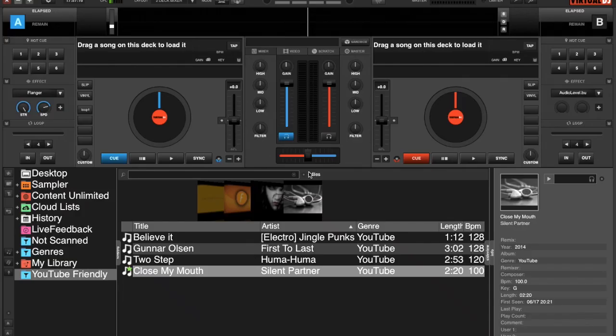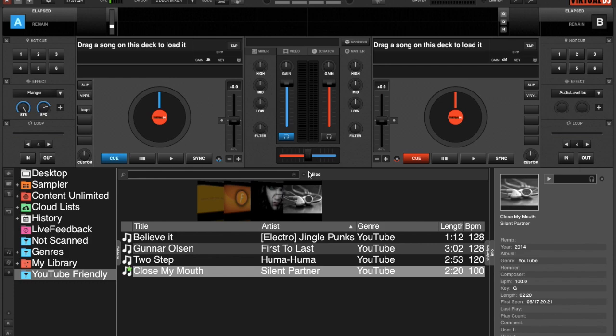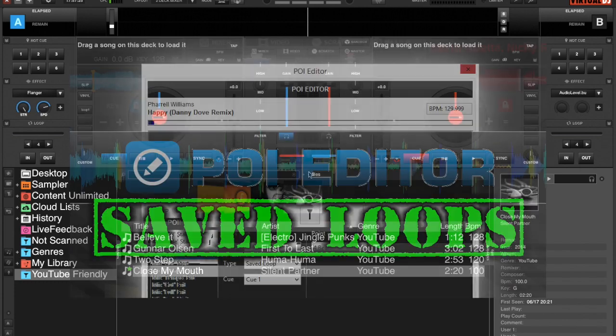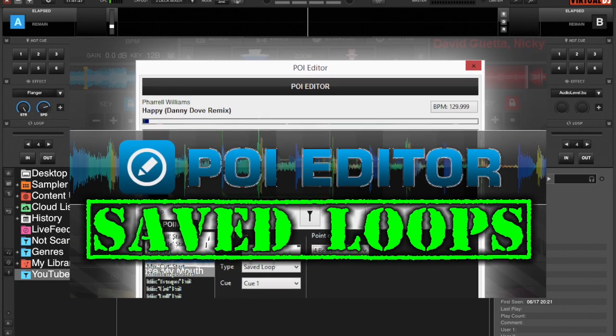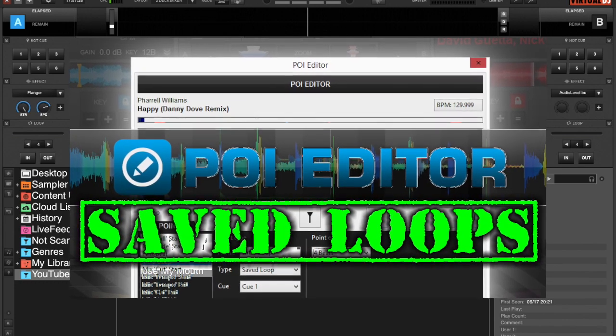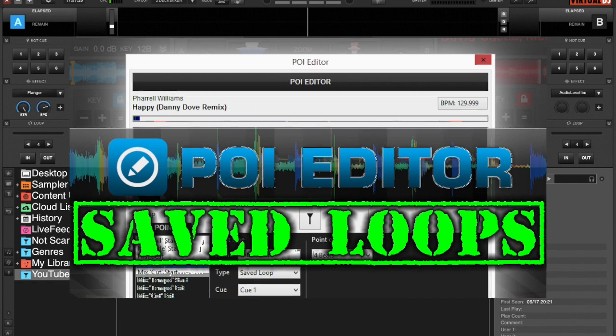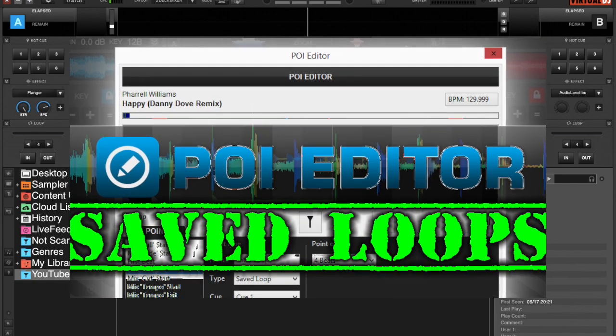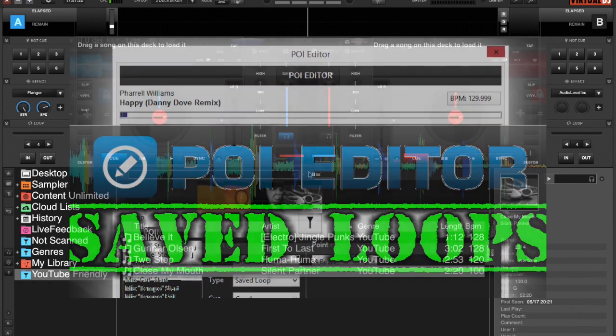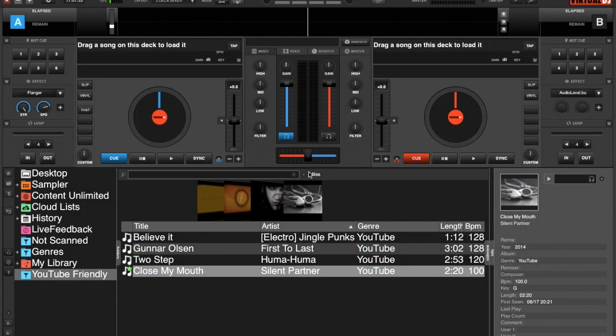Hey guys, welcome back to the final edition of the POI editor segments. This is Virtual DJ Tips. Today we're going to look at saved loops. We touched on saved loops in the overview section of the POI editor, but today we're going to go into a little more detail on how to use them.